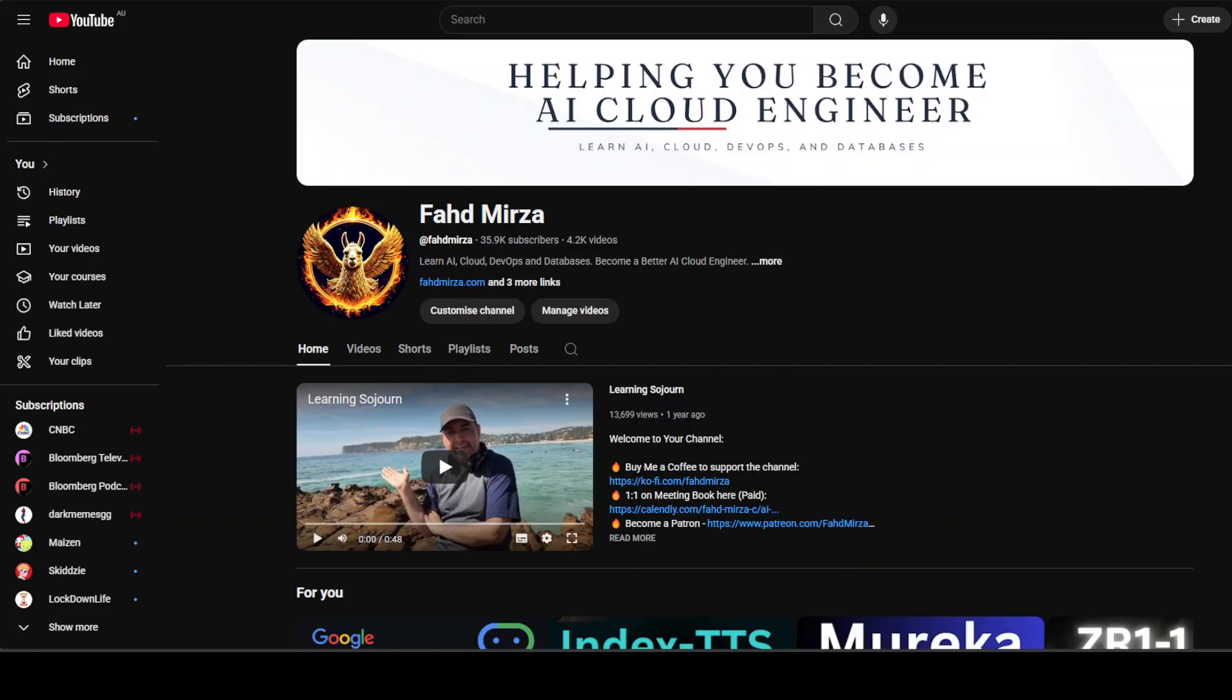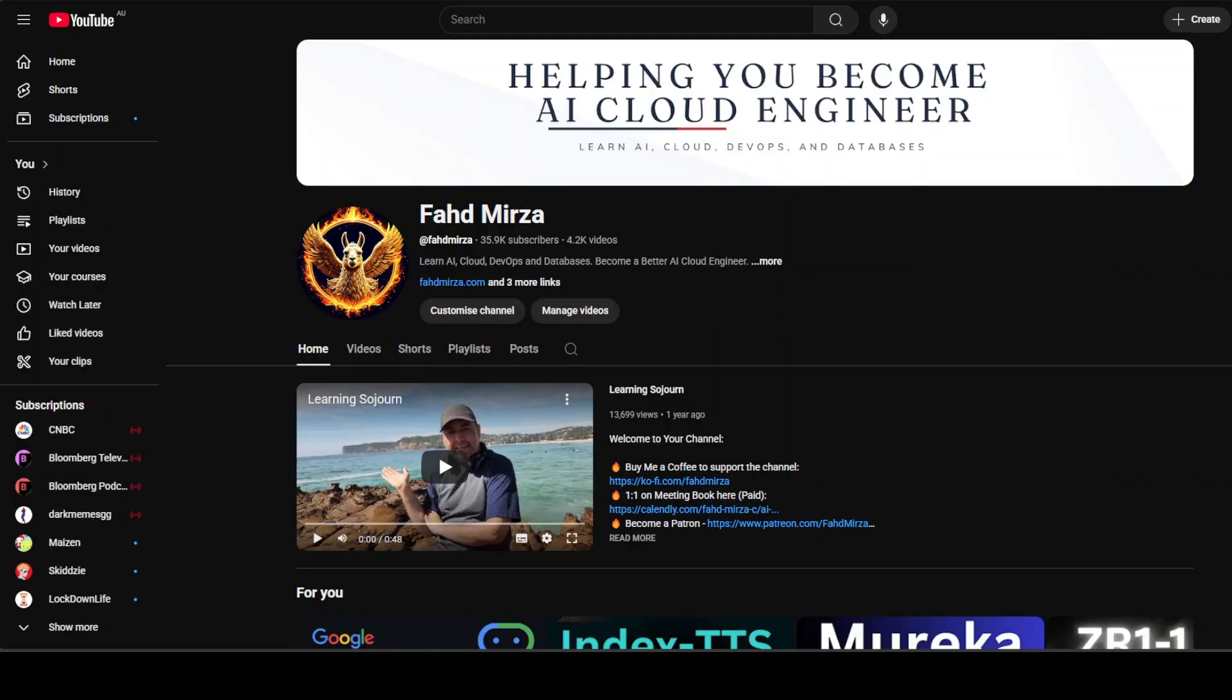Hi everyone, this is Fahad Mirza and I welcome you to the channel. In the last more than two years, I have covered more than 2,000 large language models which are used for text generation.